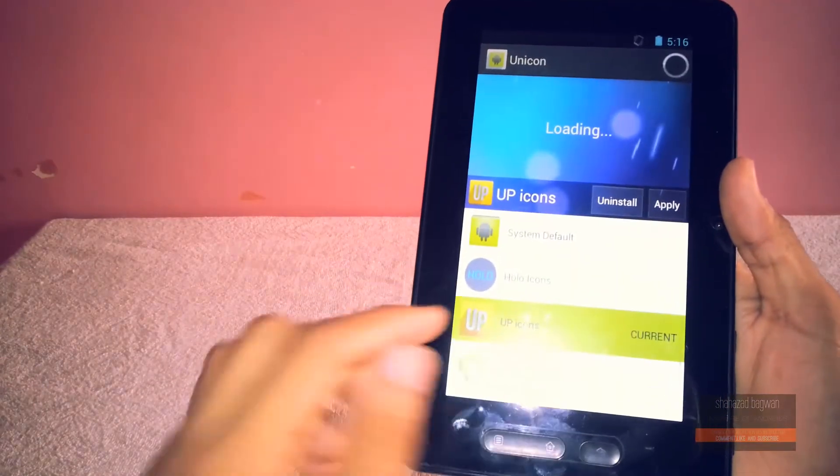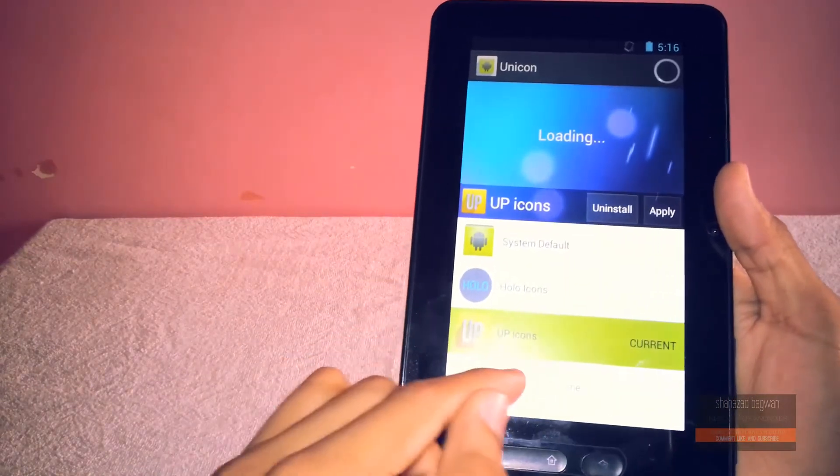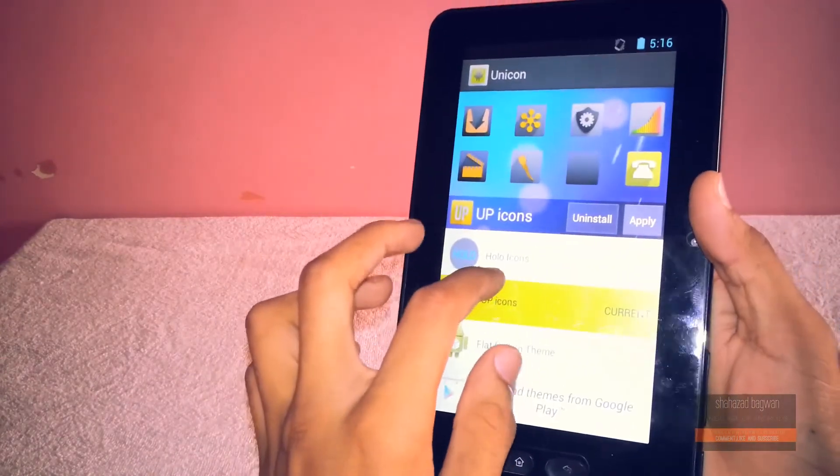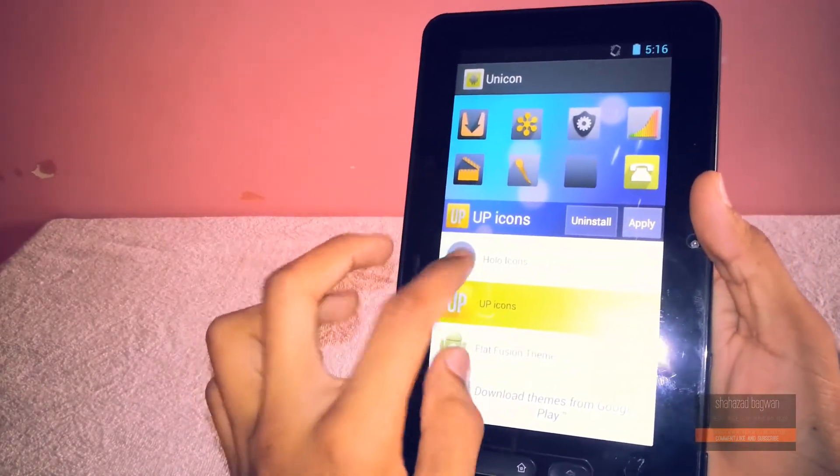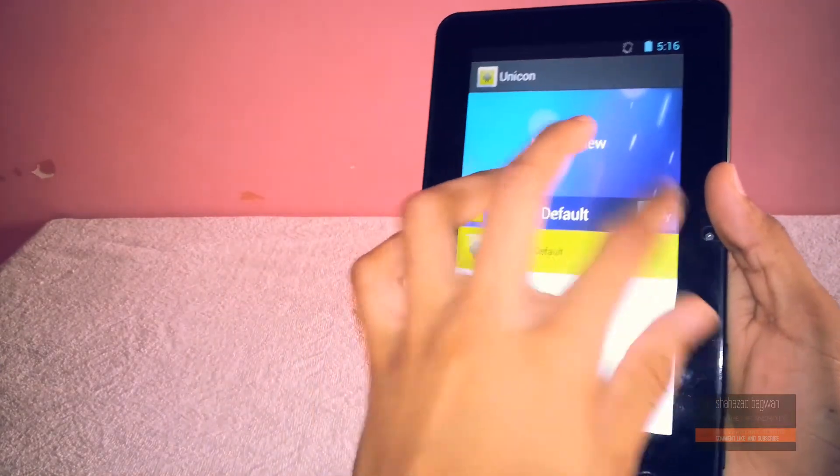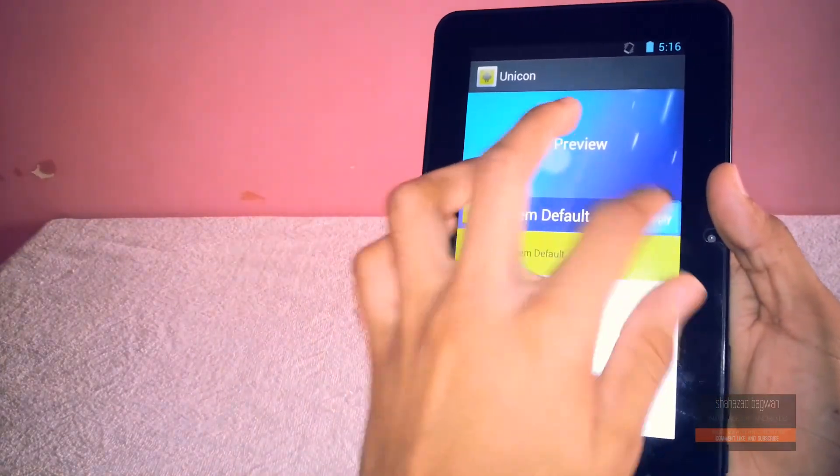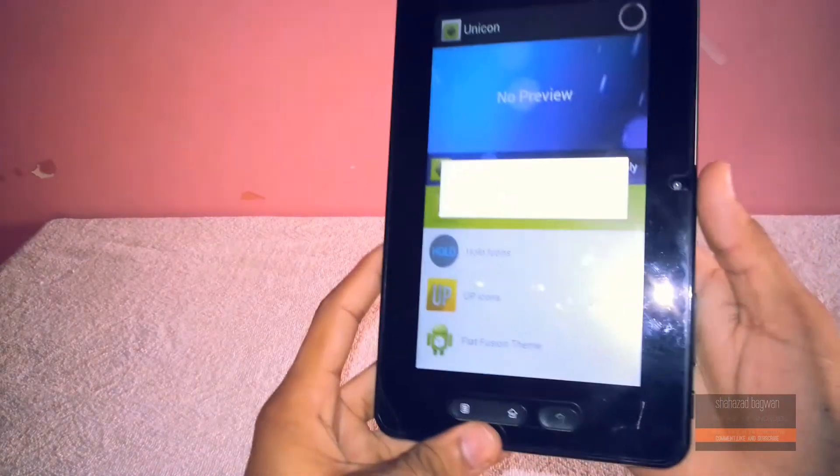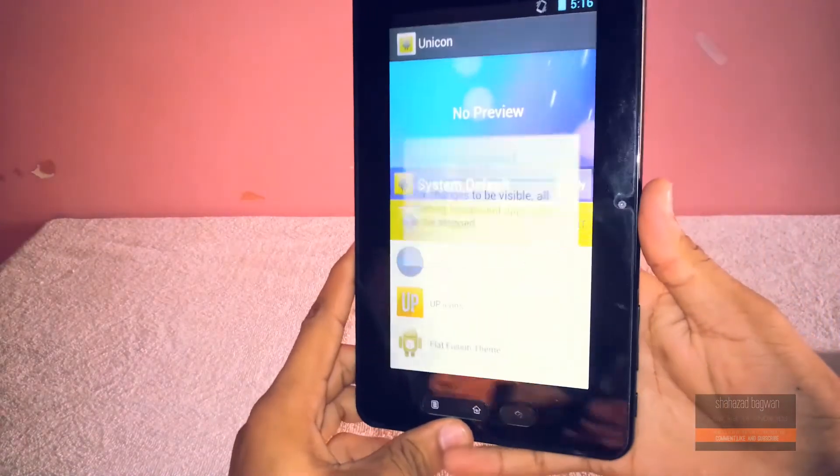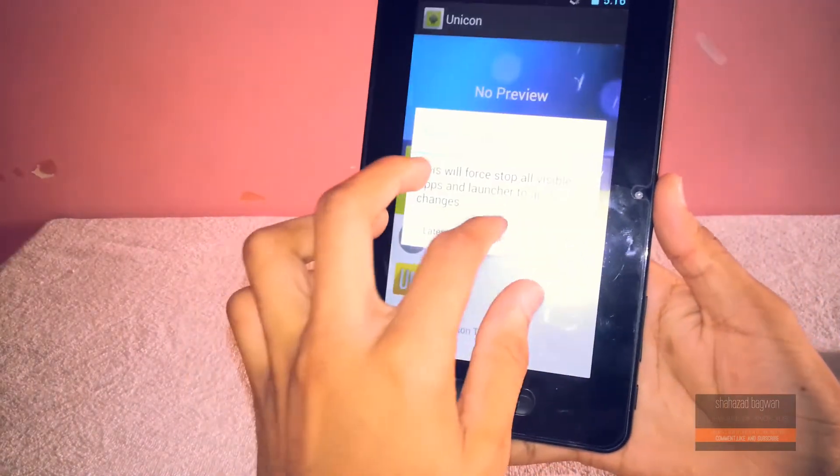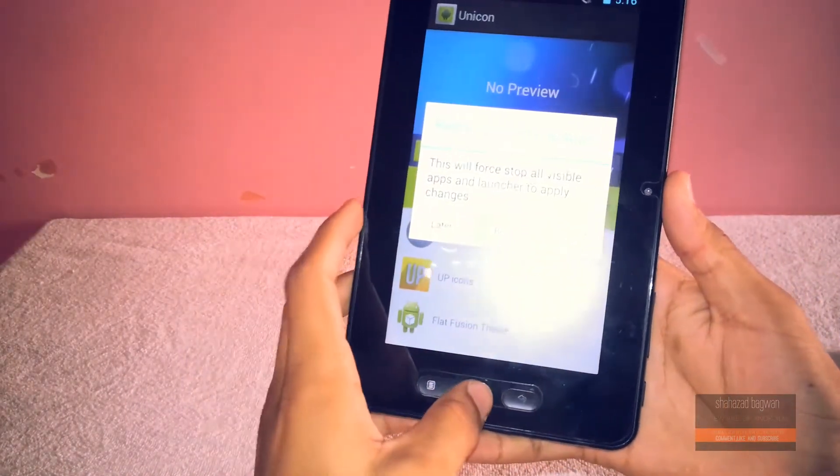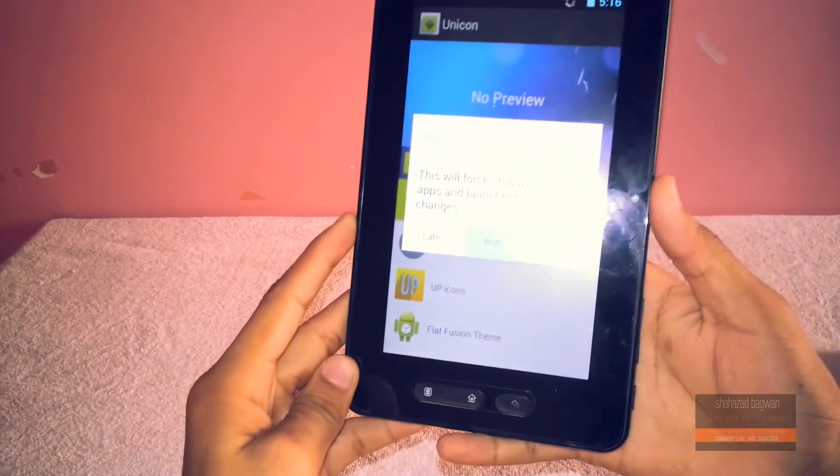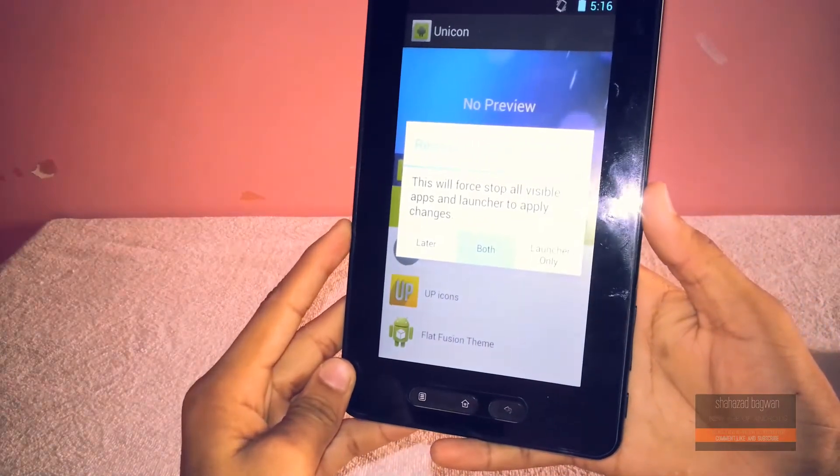So as of now, I will be going to apply the stock icon pack now. So you will just have to go into the app again and just click on the system default and you can apply that also. And just need to go through that process.